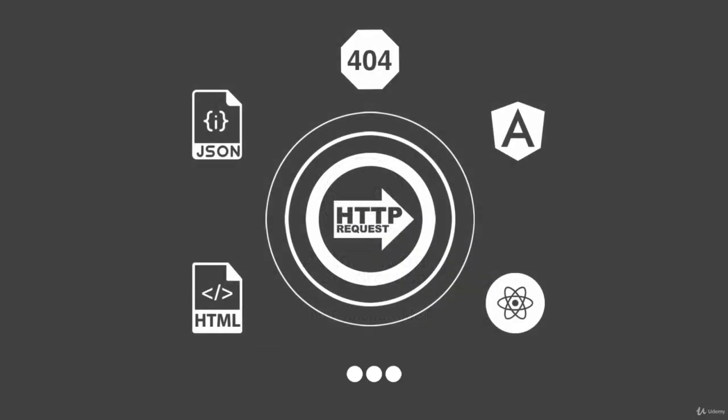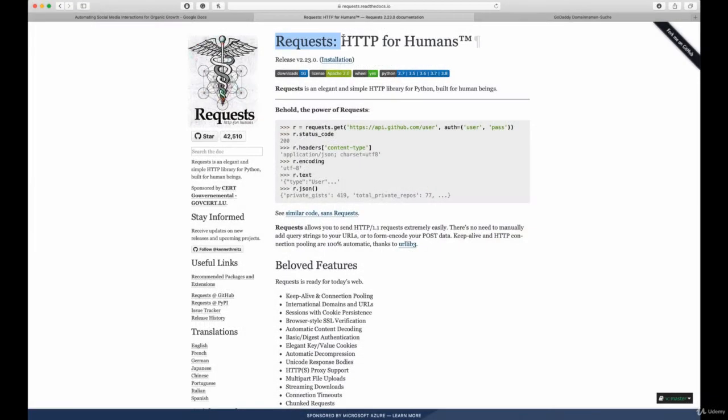In the following section we're going to talk about HTTP requests and those are really important and crucial to our automation tasks because we need to get information from other services, other web pages and APIs.